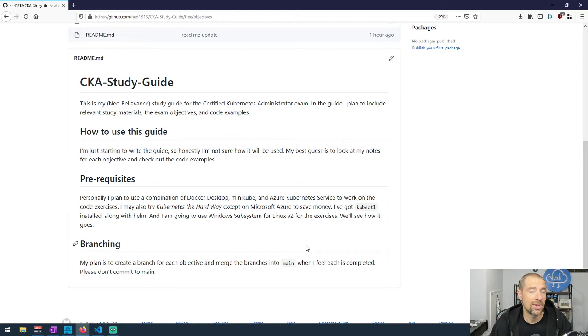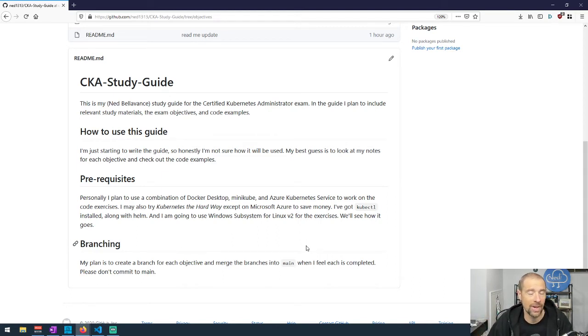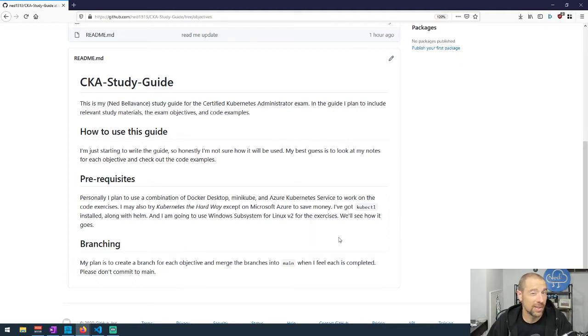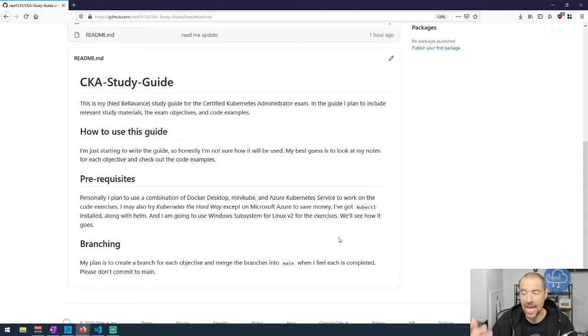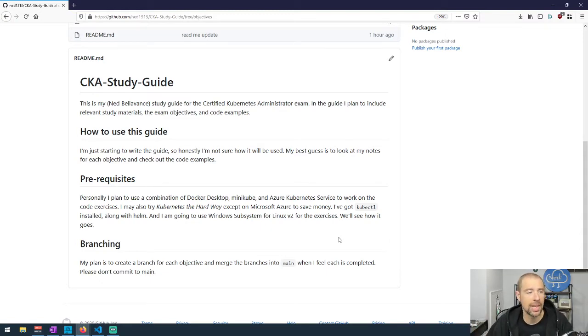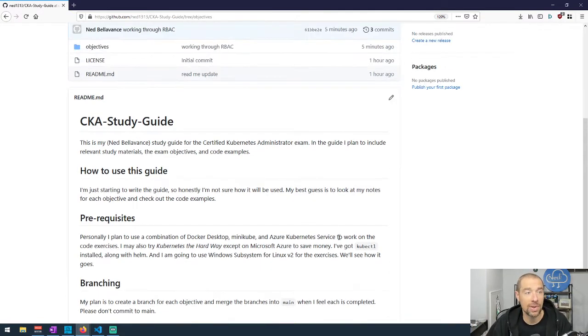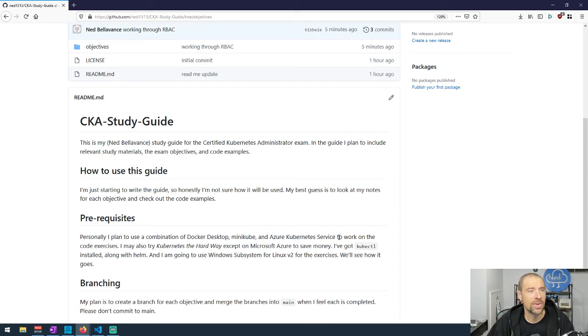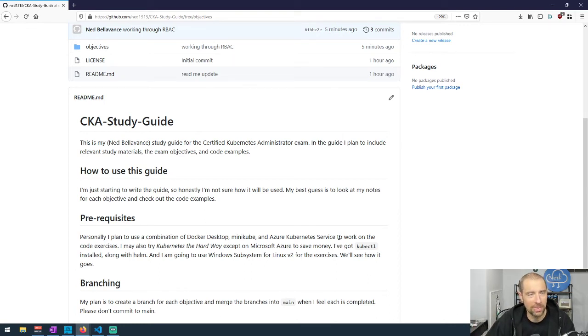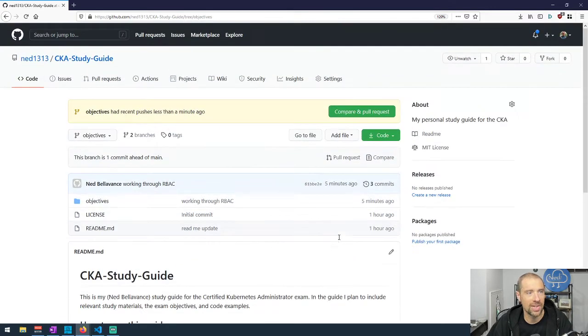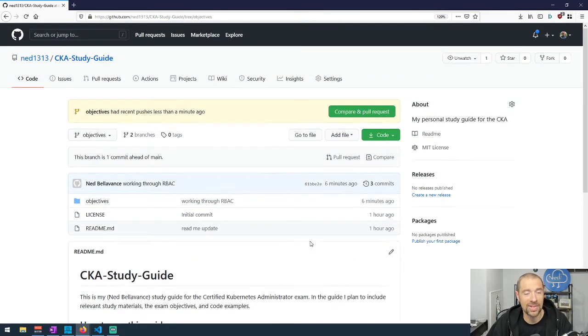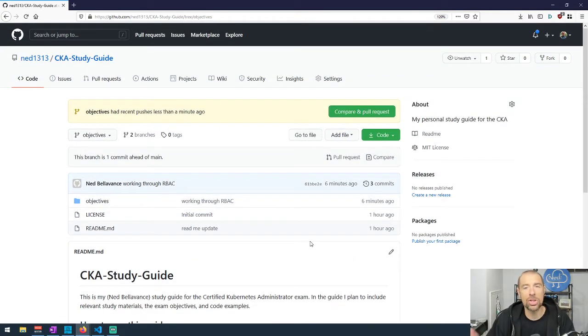In terms of branching strategy, I have main locked so I have to create a branch and then merge it into main. Right now I'm just going to create a branch for each objective, and once I finish an objective I will merge that into main and move on to the next objective. The more finished products should live in main and the work in progress is going to be in one of the other branches.